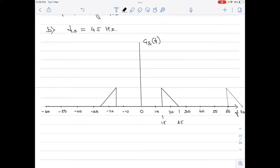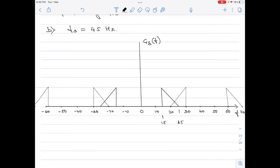Shifting the positive-side spectra to the left: 25 minus 45 is minus 20, and 15 minus 45 is minus 30, so a replica appears between minus 30 and minus 20. For the left-side spectra, shifting right by 45 gives a replica in the positive region, and shifting left places a replica between minus 60 and minus 70. This is the full spectrum of the sampled signal when fs equals 45 hertz.